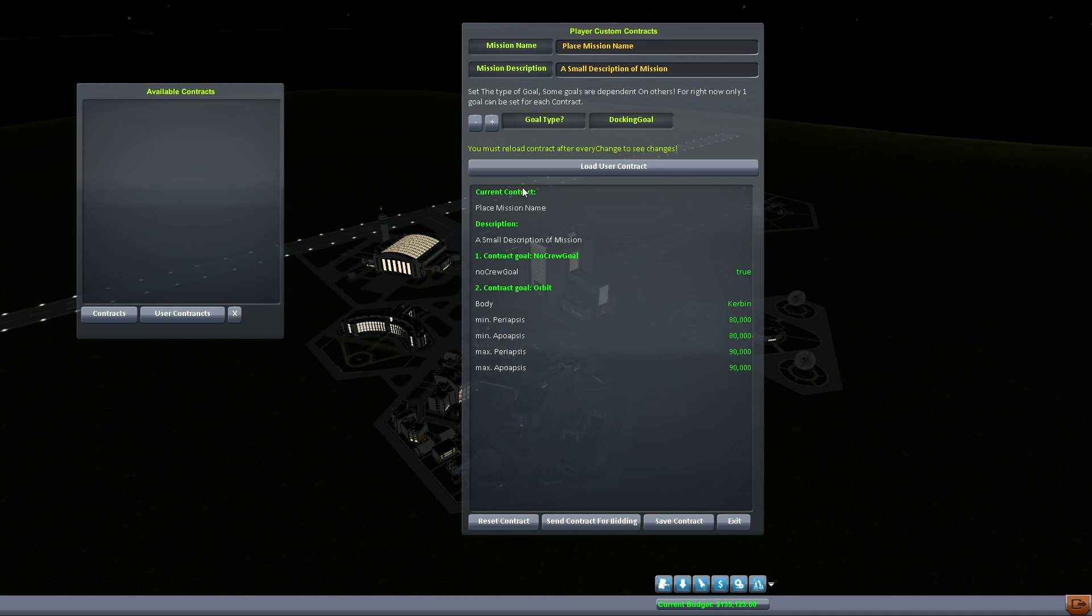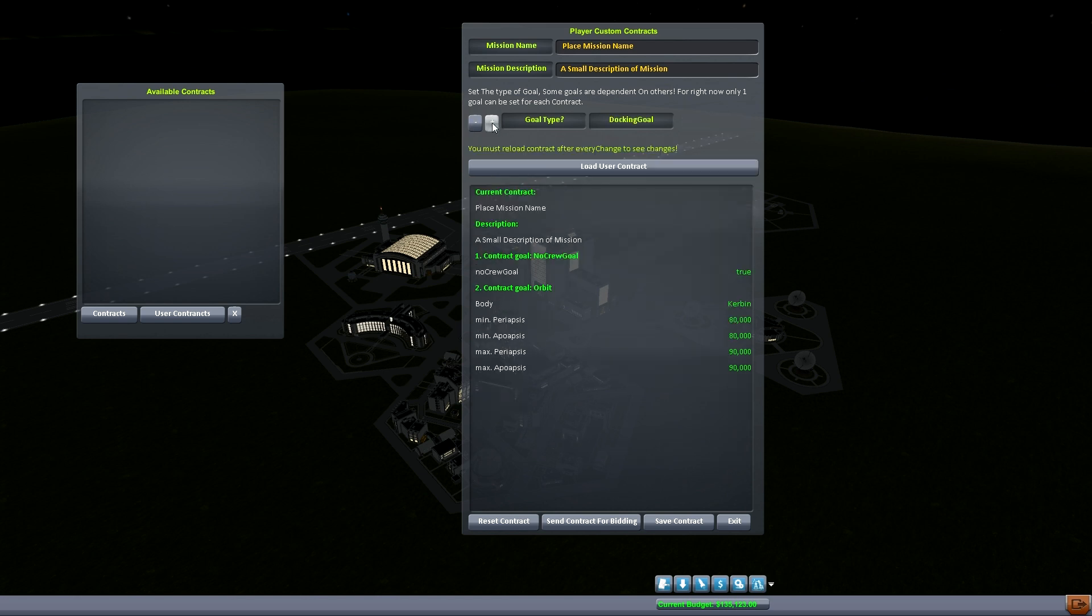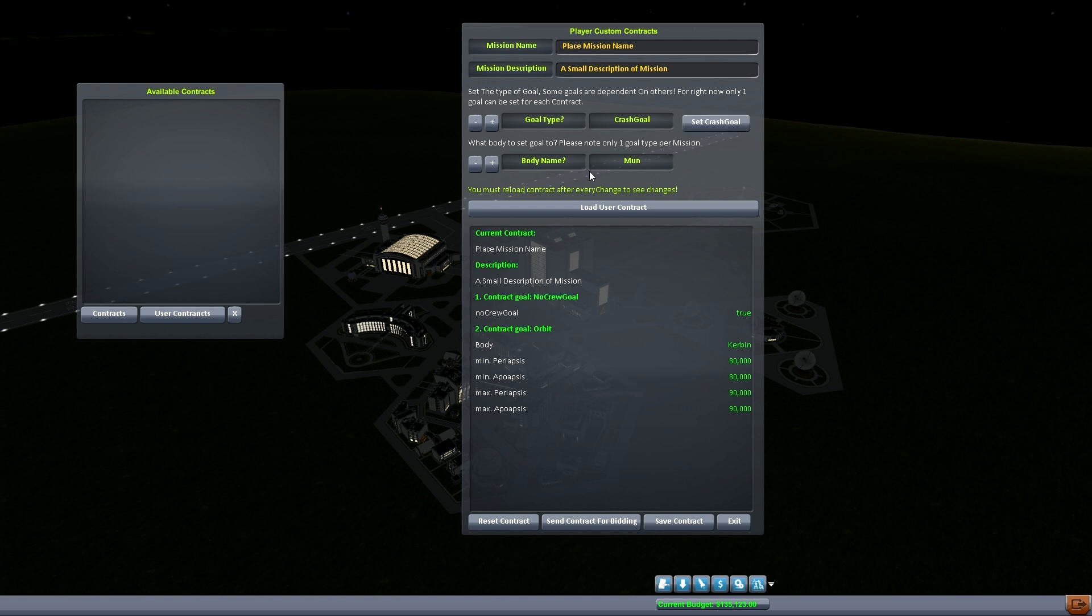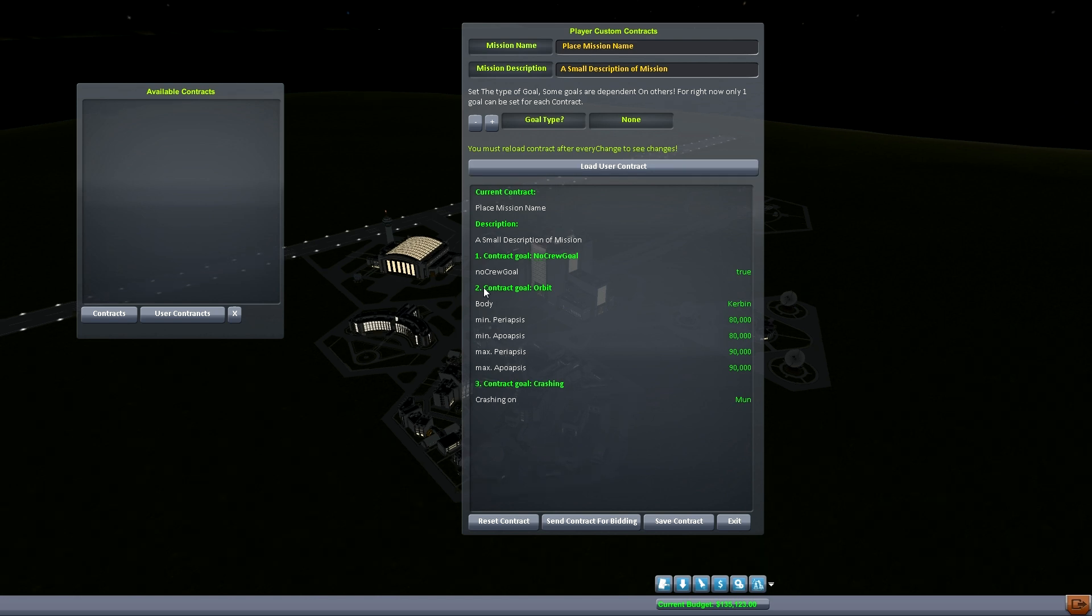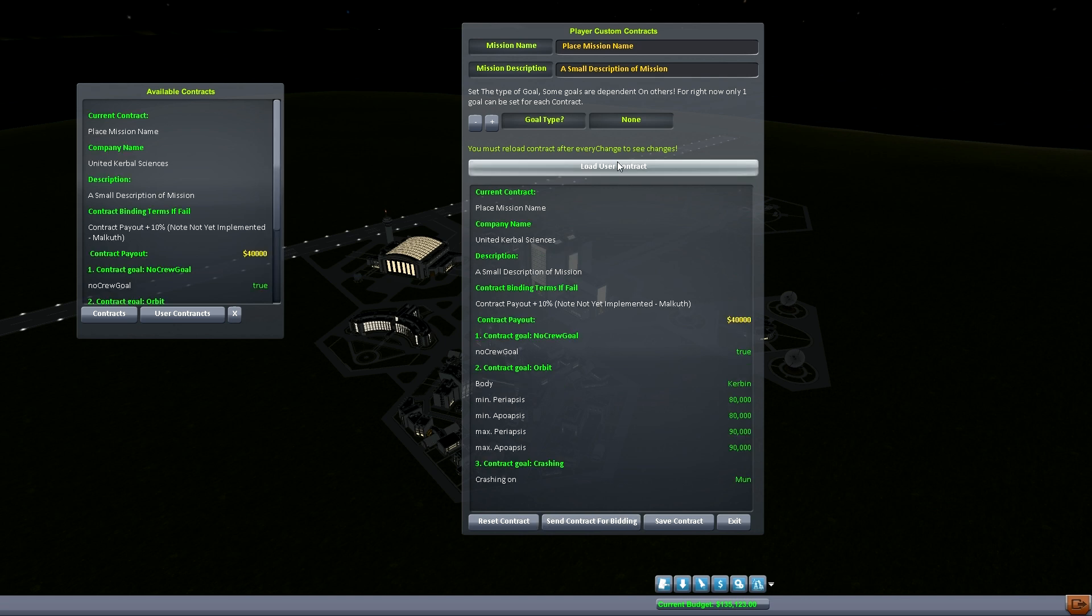Actually why can't I do docking? Yeah probably just another problem I have, yeah we'll get that fixed. Every once in a while we get. So now let's say we're going to do a crash goal. We want to do a crash goal to the moon. So we'll set that as the moon, set crash goal, we'll load it up. And contract type is orbit, contract goal is crashing. So it's going to crash on the moon. And now this is another bid, we send it out for bid, load it back up. And there we go.